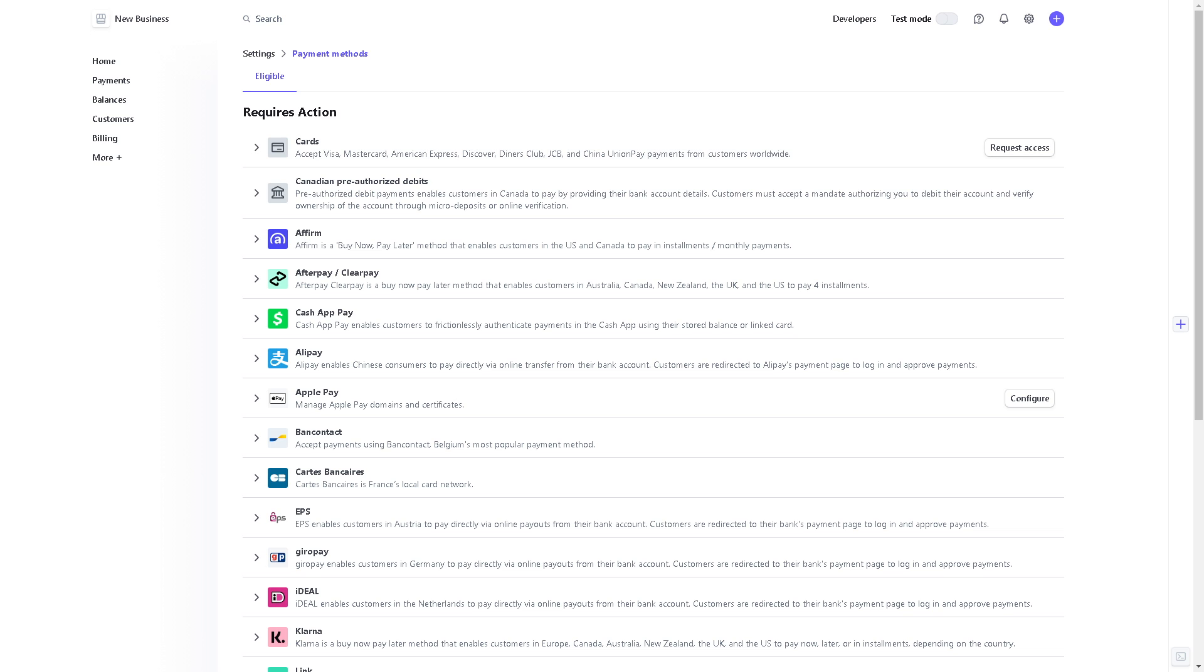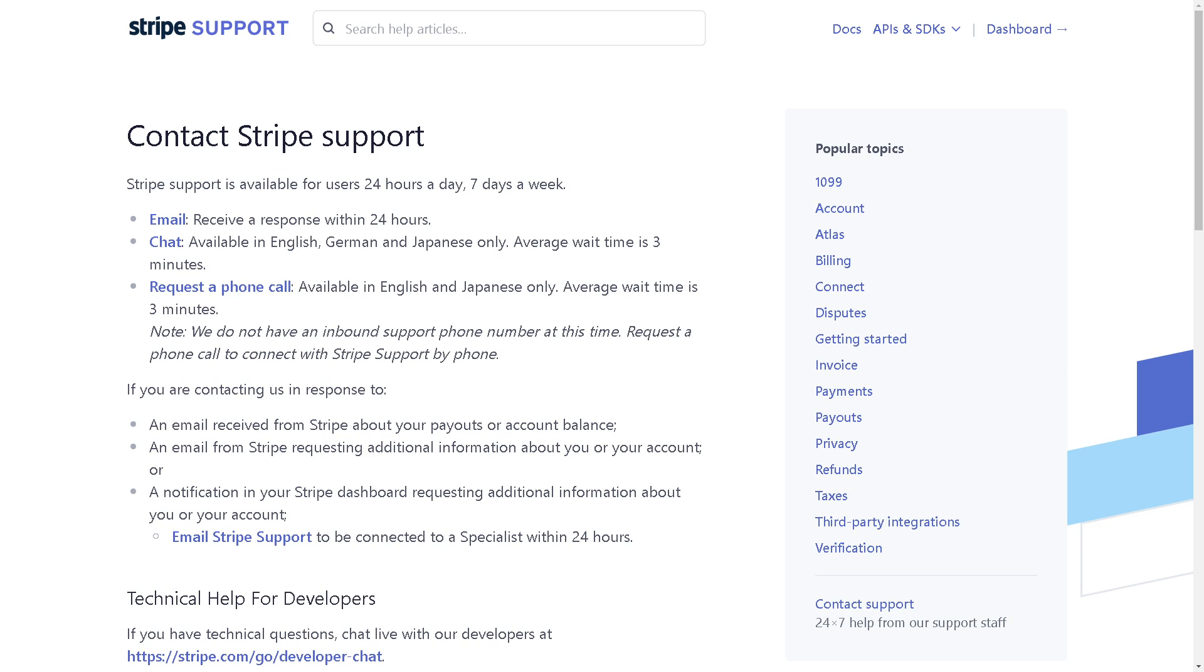And if by any chance you are having problems here in Stripe, especially adding a debit card to your Stripe account, you might want to go for the support center. You can access these channels via email, chat, or even request a phone call.